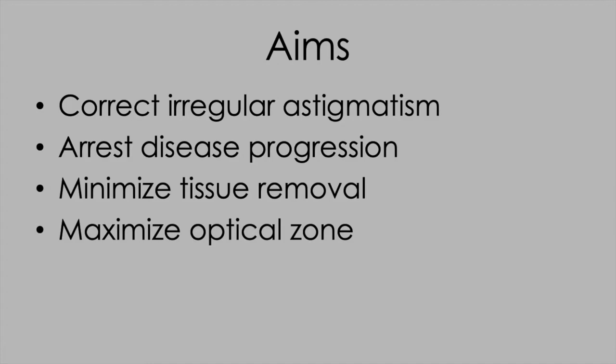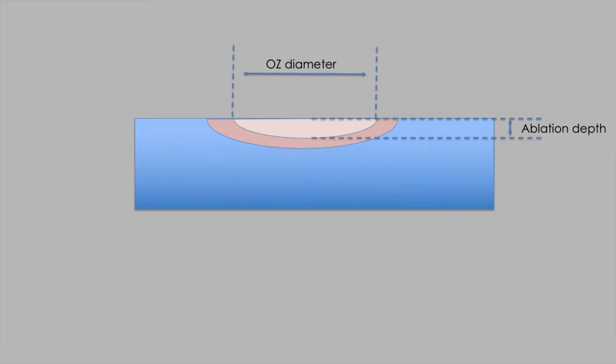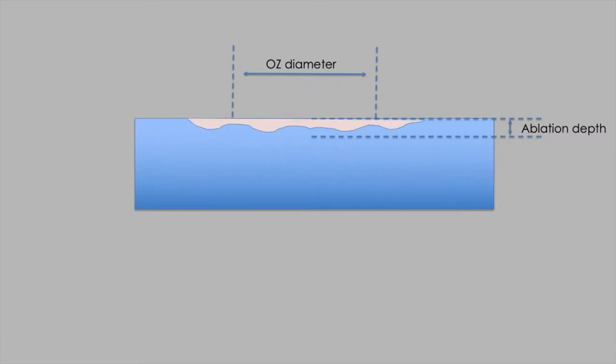We also want to maximize the optical zone because we're focused on visual quality. The Munnerlyn formulae, which we're familiar with in myopic corrections, where reducing the optical zone reduces treatment depth, don't really apply when you're not treating myopia. Maximizing the optical zone has very little impact on treatment depth with irregular ablation patterns.